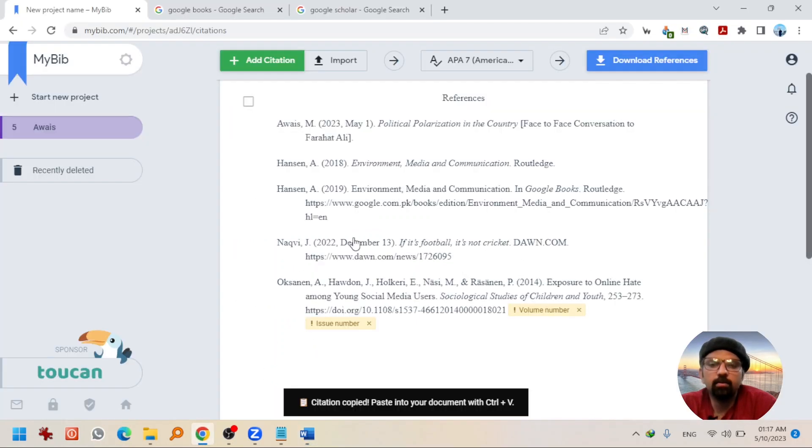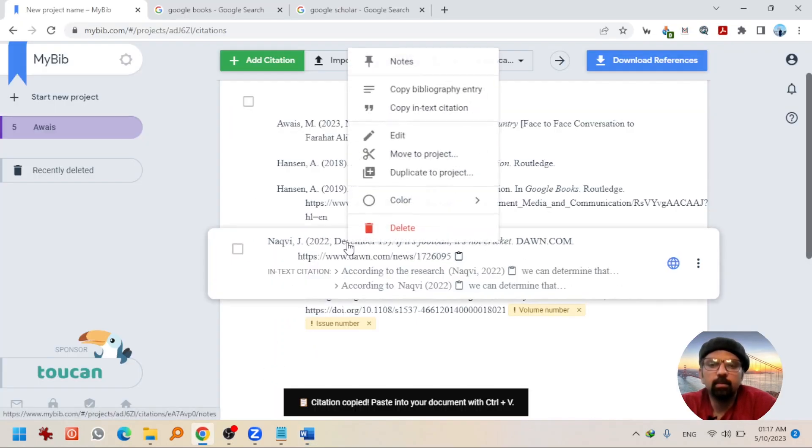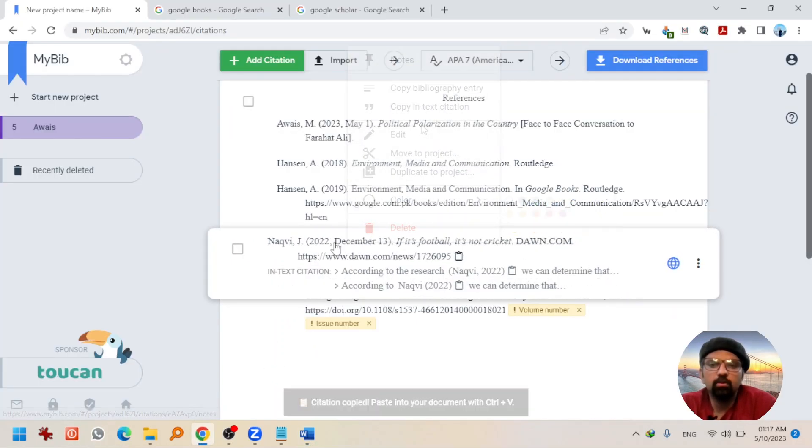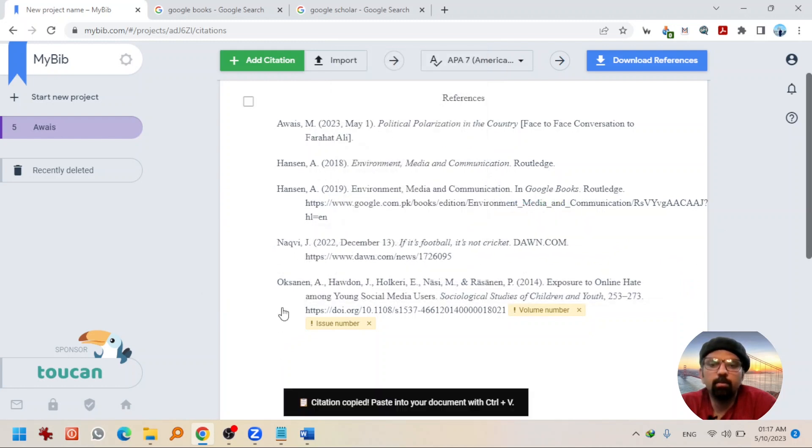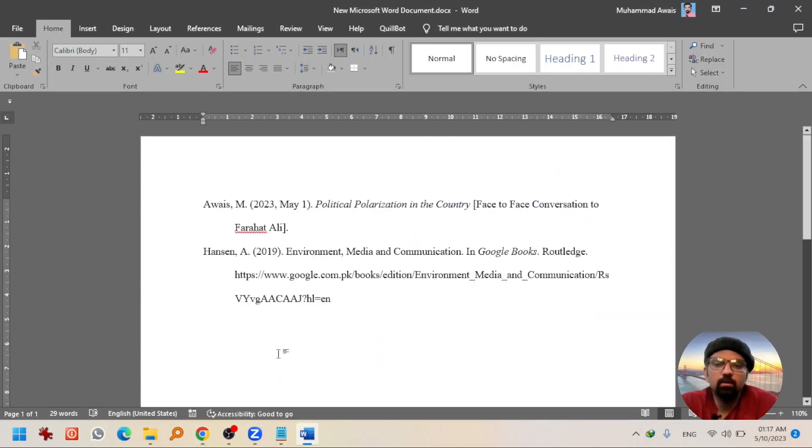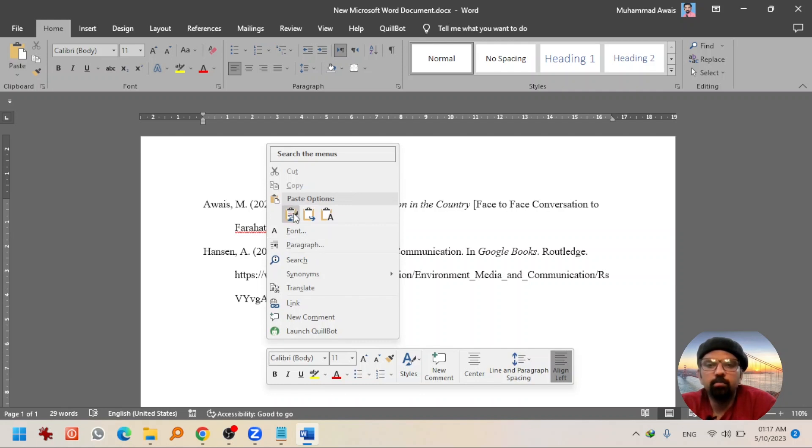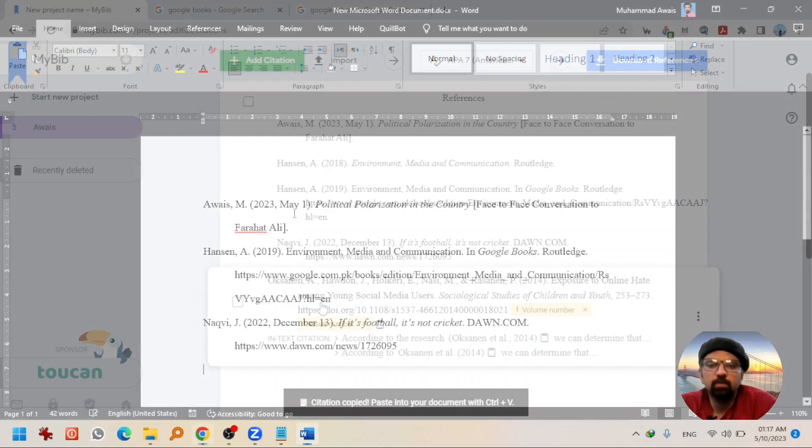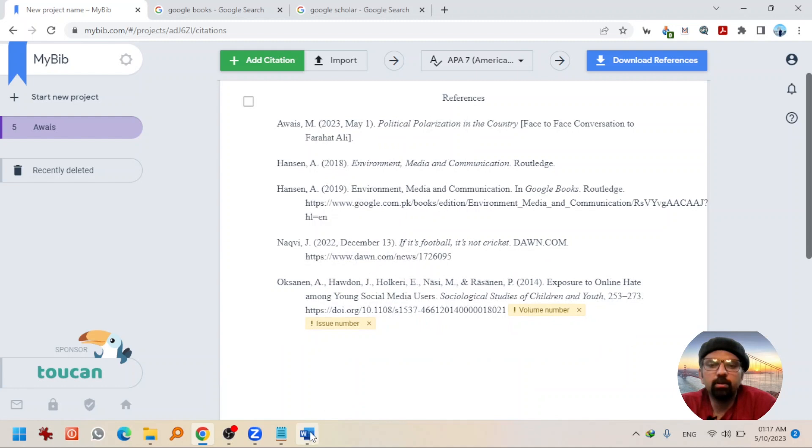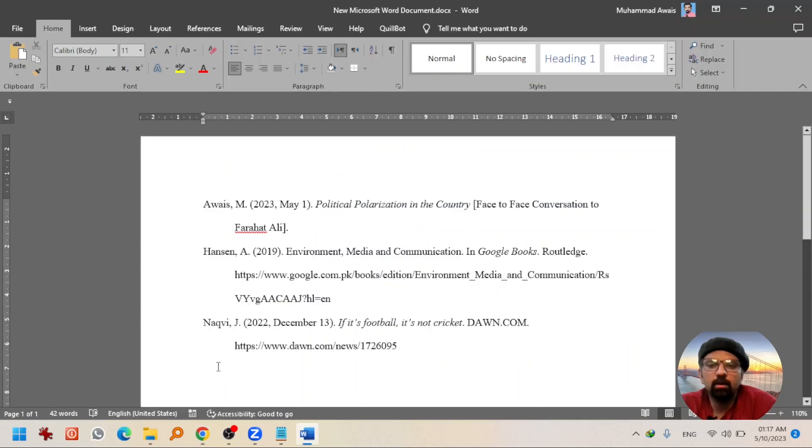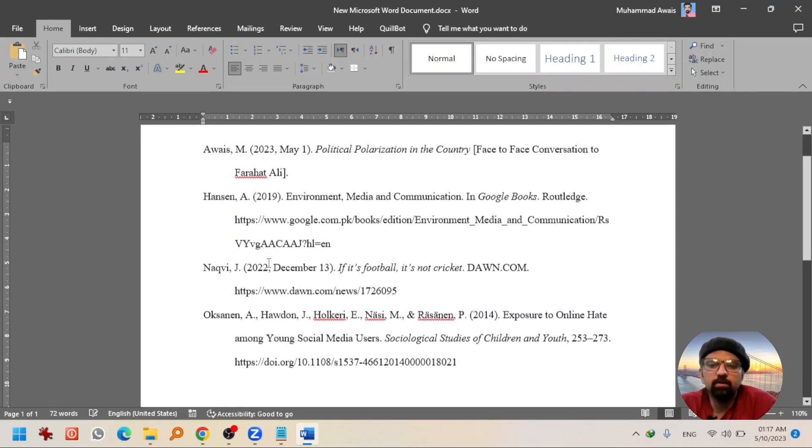Going back. Newspaper article. Right click. Copy bibliography entry. Right click in Word. Paste it. Journal article. Right click. Copy bibliography entry. And paste it.